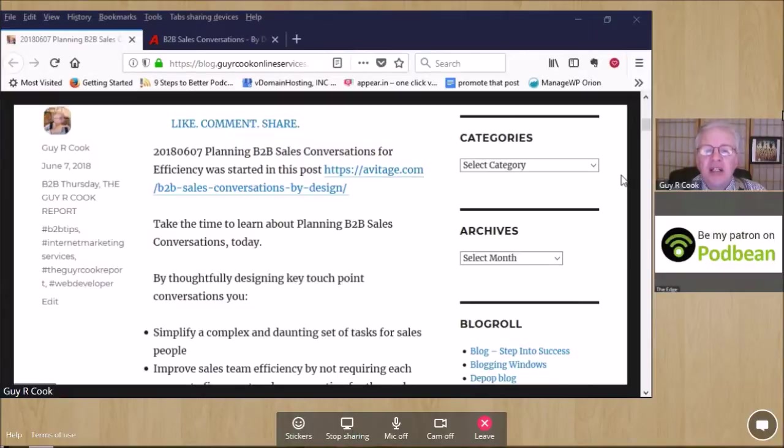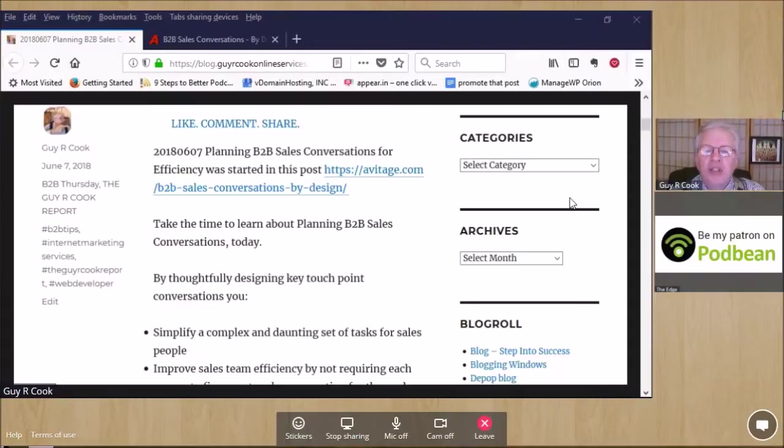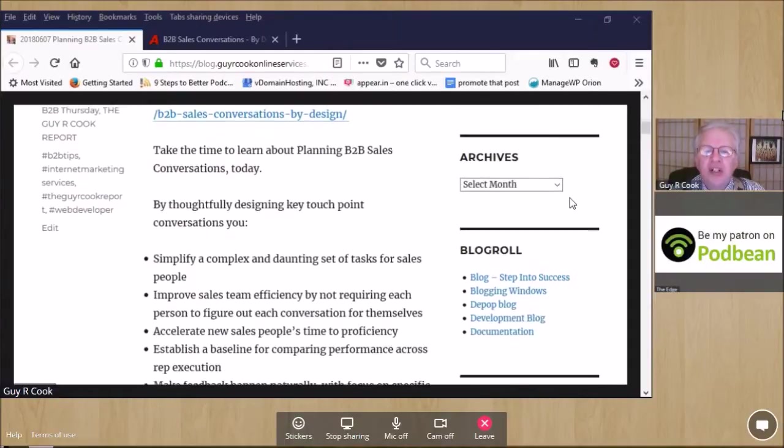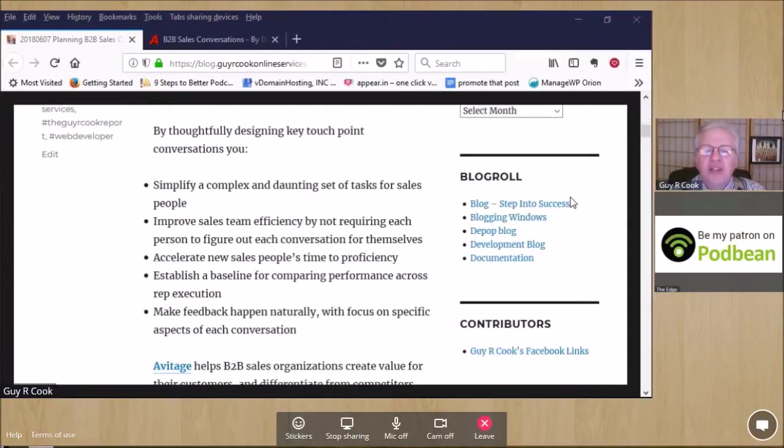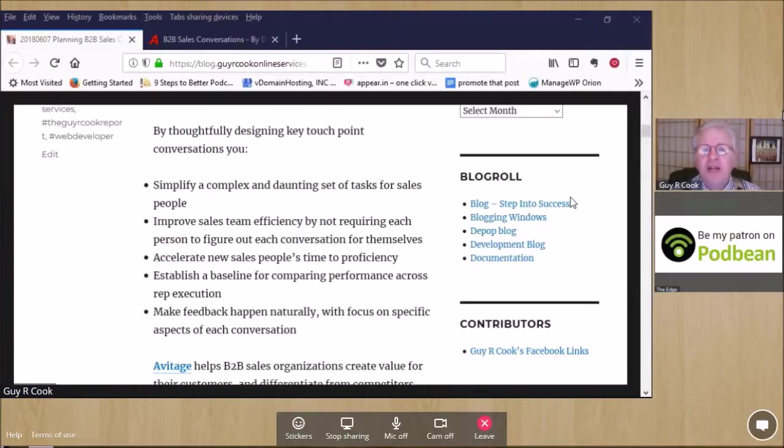By thoughtfully designing what your key touch point conversations are, you'll make things better. It's all in the show notes. Have a look if you get time. Appreciate you joining us and taking a minute out of your day.